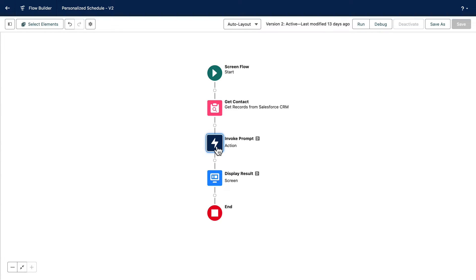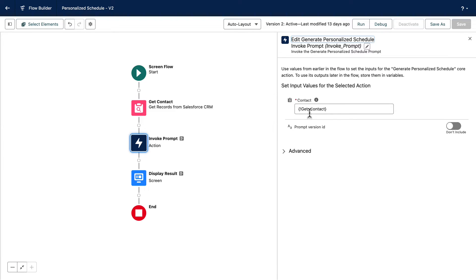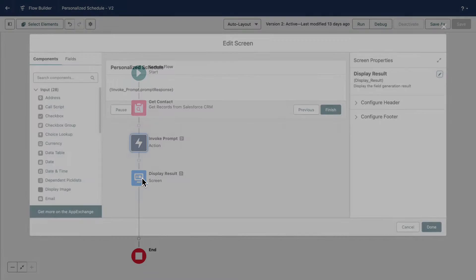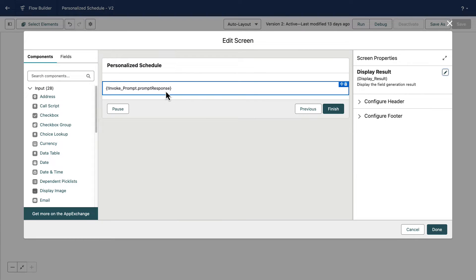Templates with specific inputs need those inputs passed in to the invocable action. You can access the output of the invocable action to surface the response that the LLM generates this way.